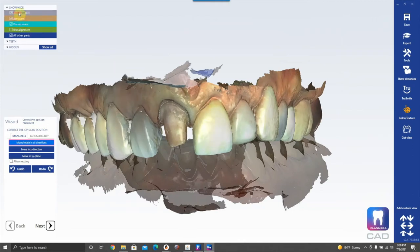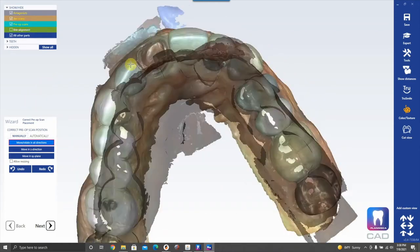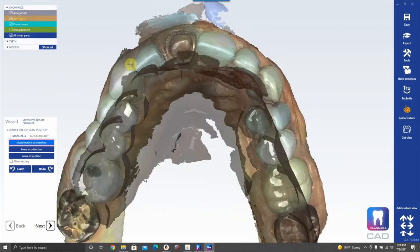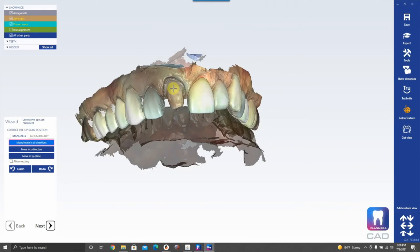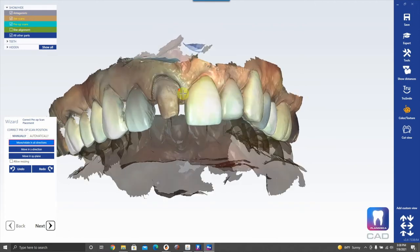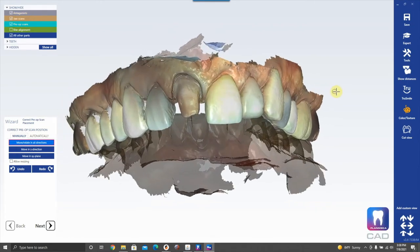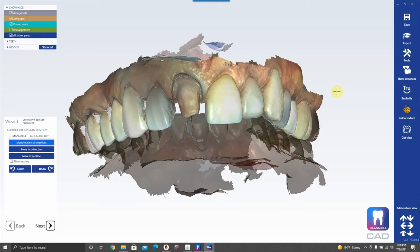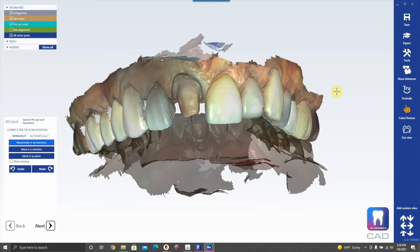Look up here — we have antagonist jaw, pre-op, and bite alignment: basically all the stuff scanned in Emerald S. Here are some keyboard shortcuts to view things quickly: press P to toggle pre-op visibility. You can see it come on and it is aligned appropriately.